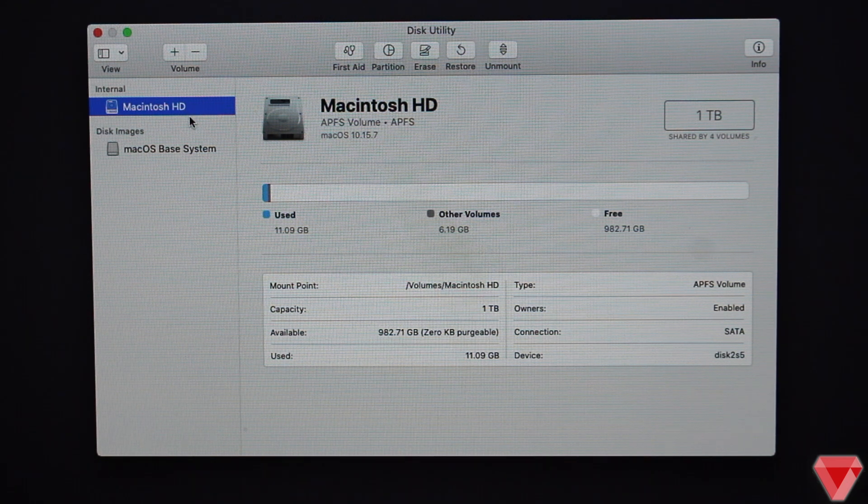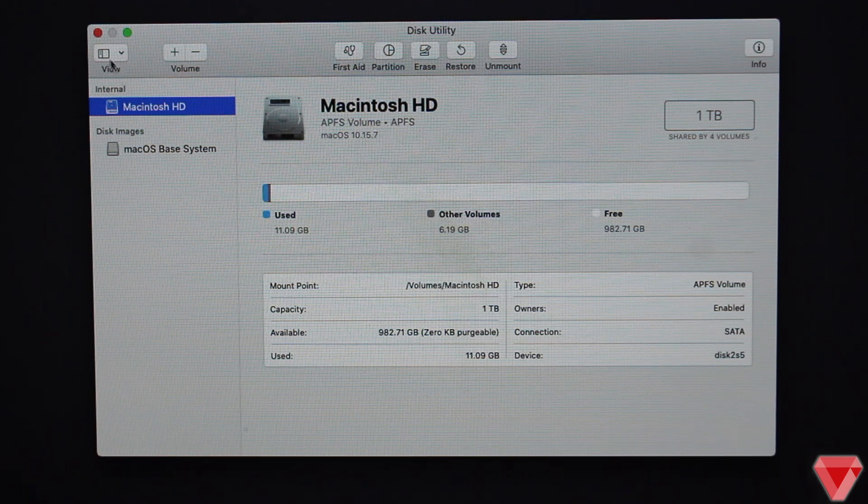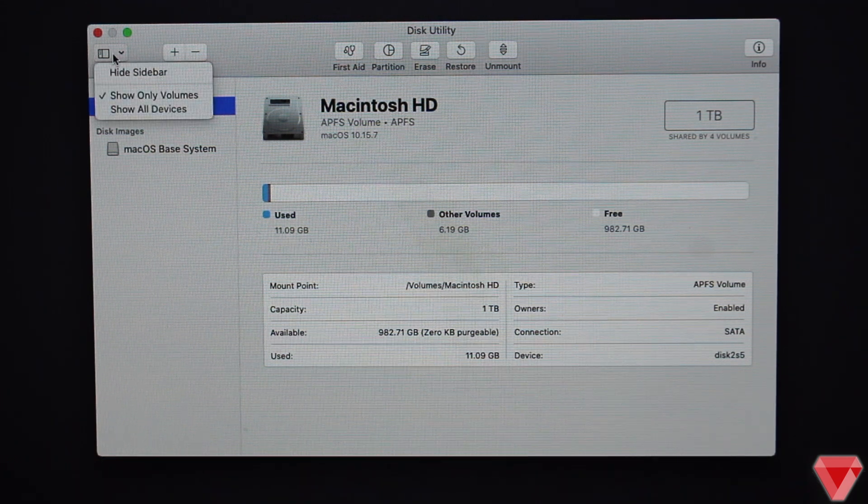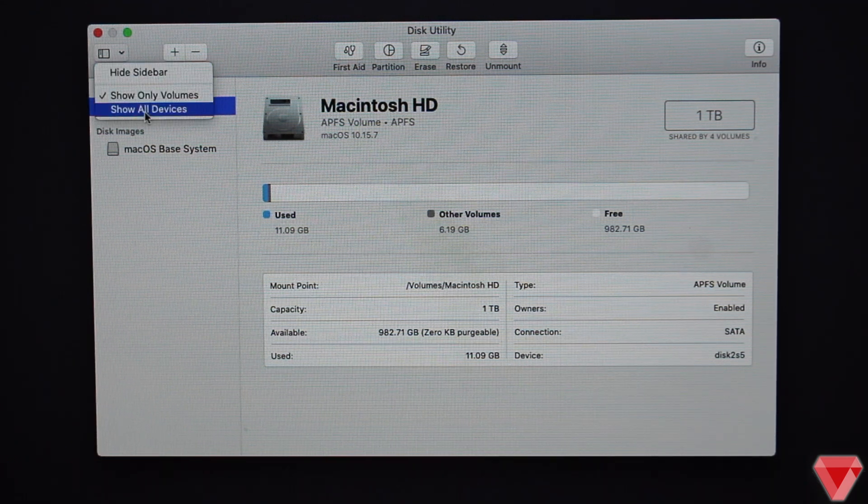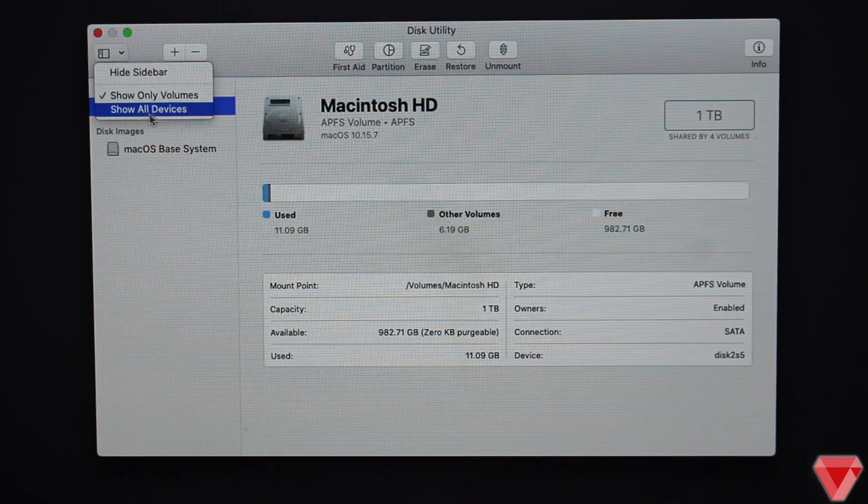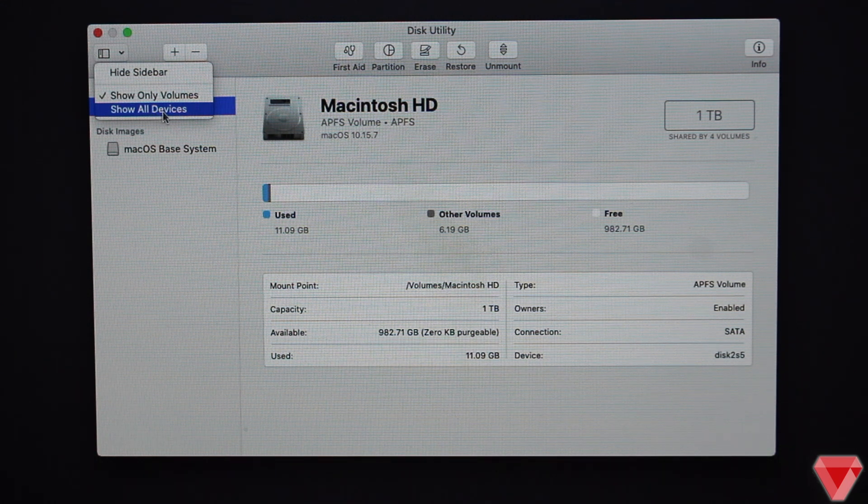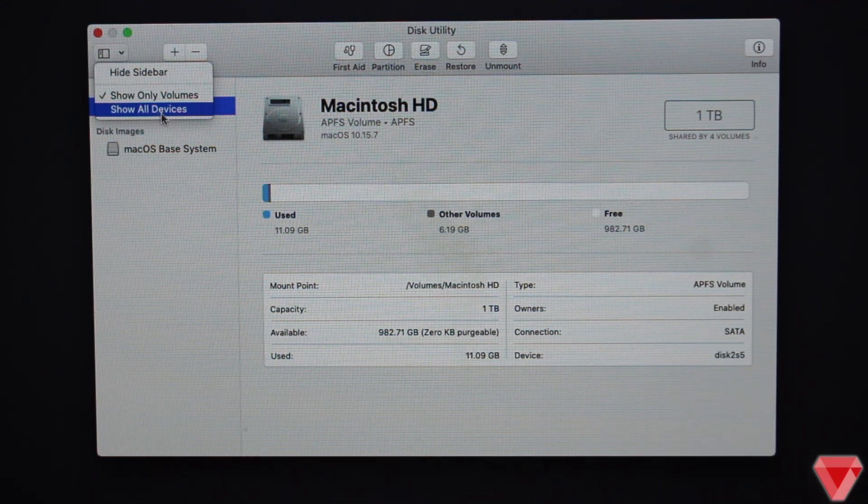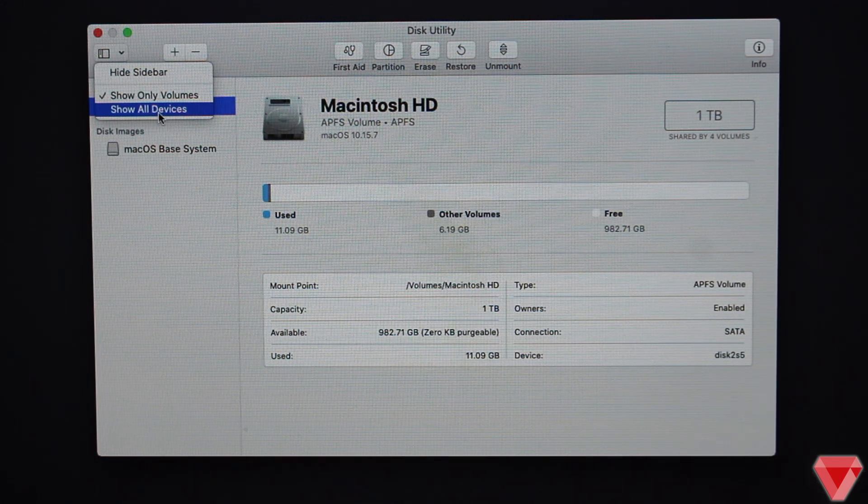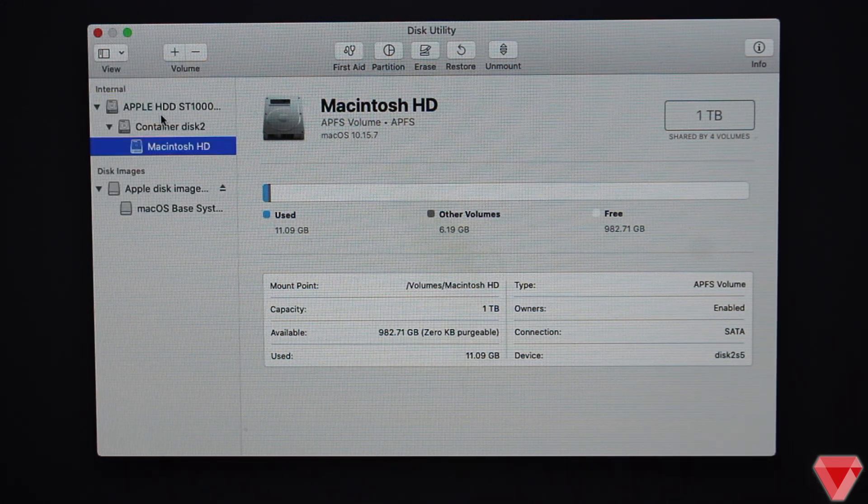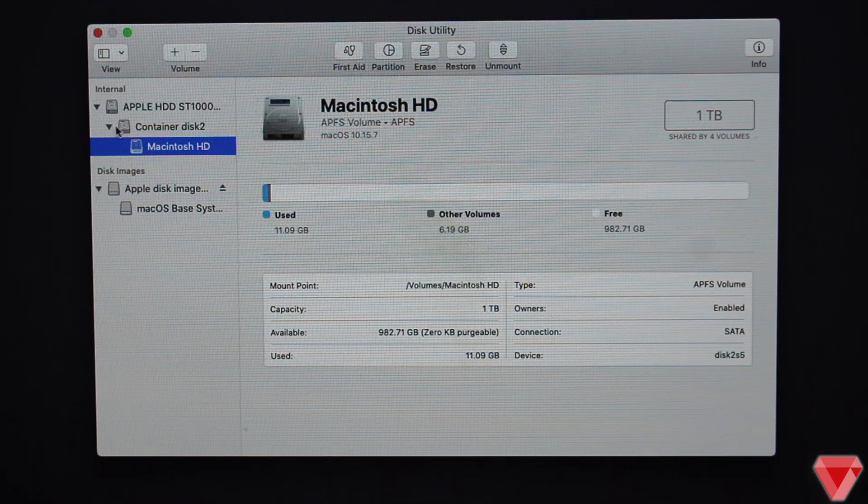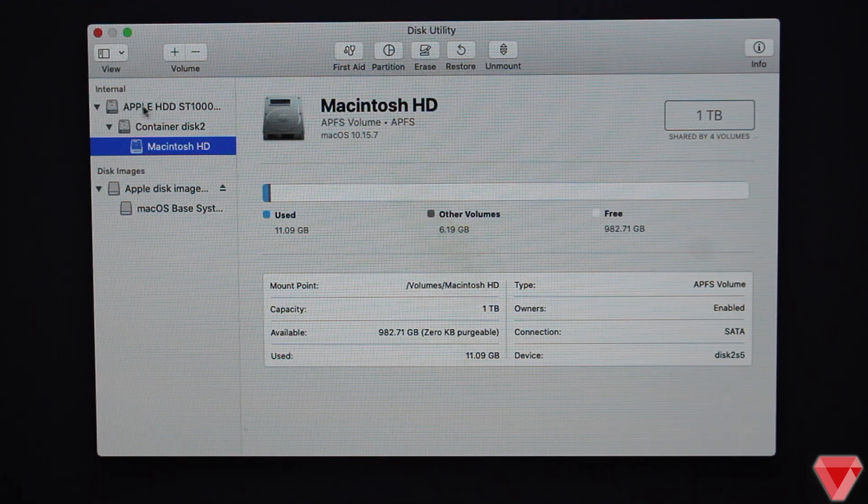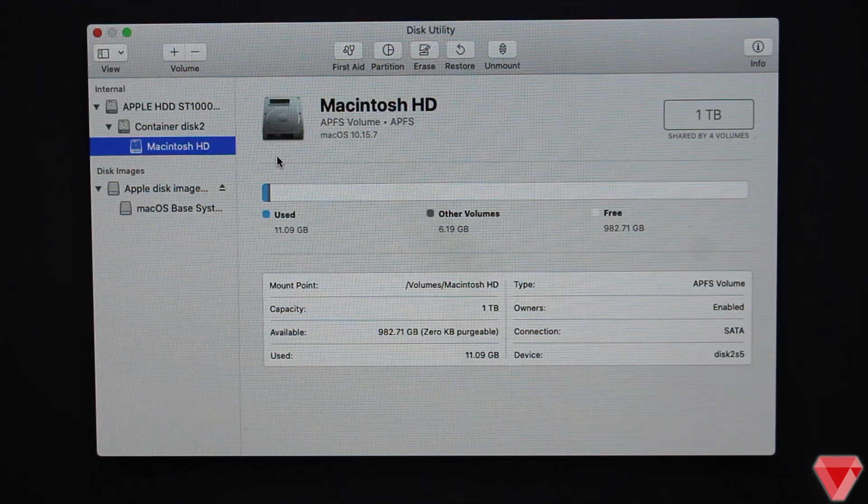To do so, from the left menu on top where it says View, click on the drop down menu and select Show All Devices. You will notice under the internals the whole disk is appearing including its volume.